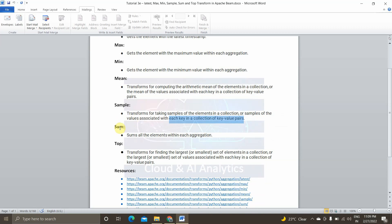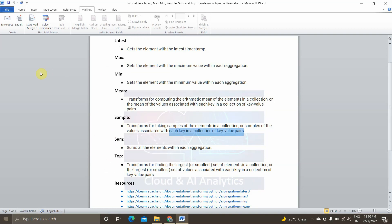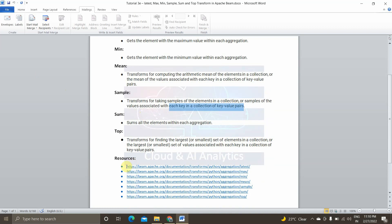Next, we will be talking about Sum. If you want to get the sum of all elements within the aggregation inside the pipeline, we will use the Sum transformation function. And finally, Top — if you want to find the largest or smallest set of elements in a p-collection, or find the largest or smallest set of values associated with each key in the collection of key-value pairs, we will use Top. I have also provided resource links for all these transformation functions.